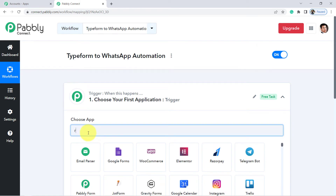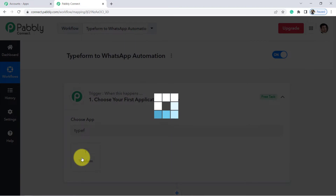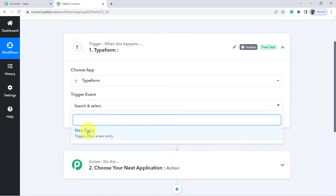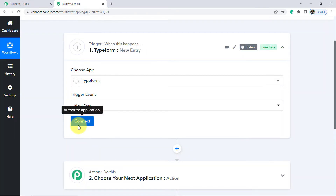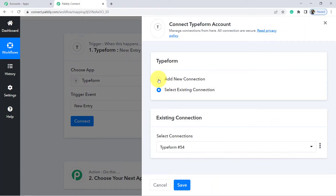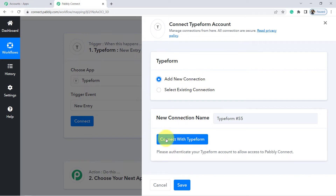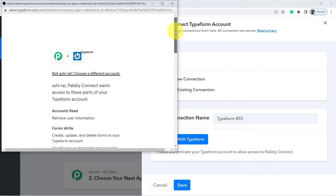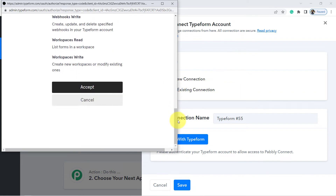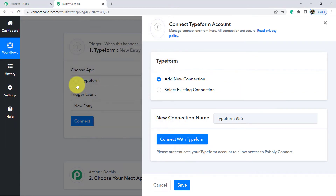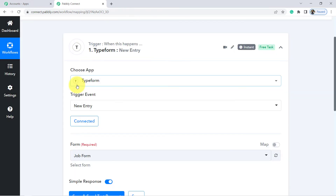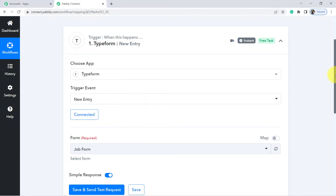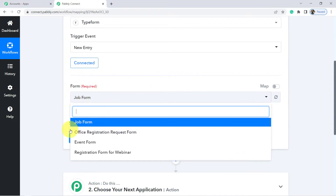Choose your application as Typeform, since we want to collect form submission data from Typeform. In the trigger event, click on 'New Entry.' Now click on the blue Connect button to connect your Typeform with Pably Connect. Click on 'Add New Connection,' then 'Connect with Typeform.' I was already logged into my Typeform account in a different tab, so it asked for permission — simply click Accept. Pably Connect is 100% safe, and you will see the authorization is successful.